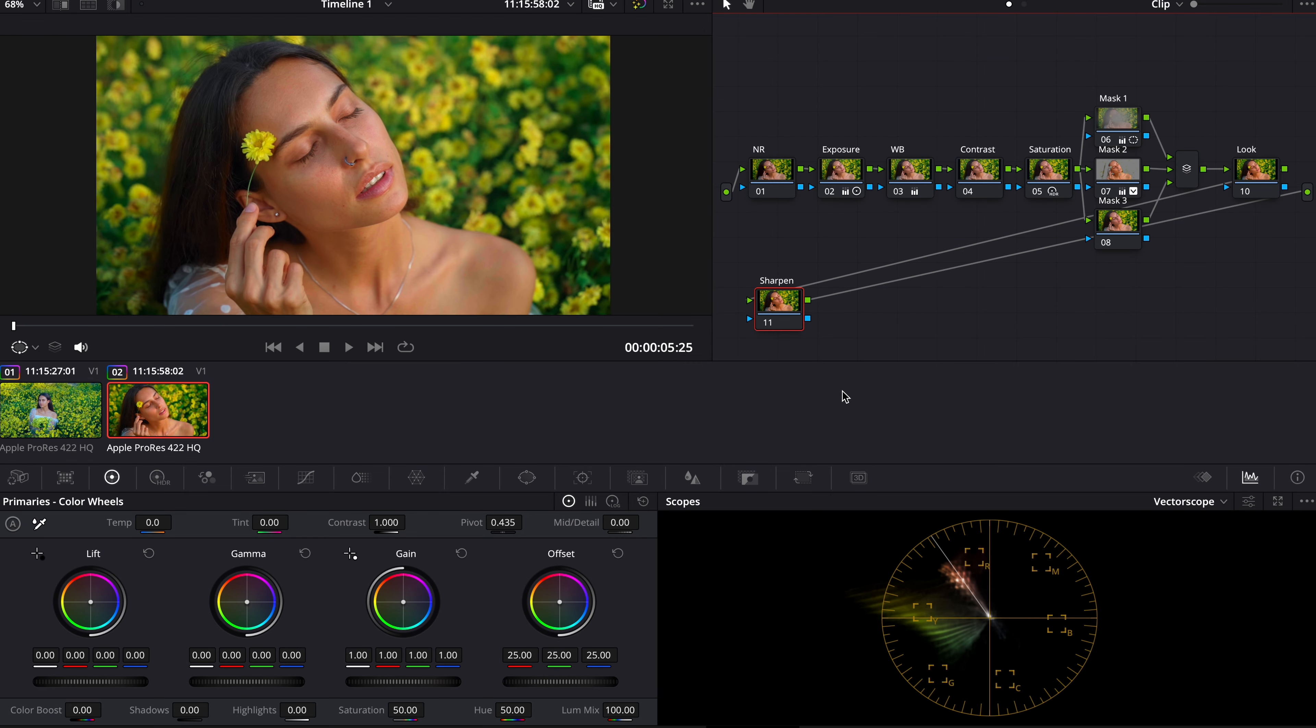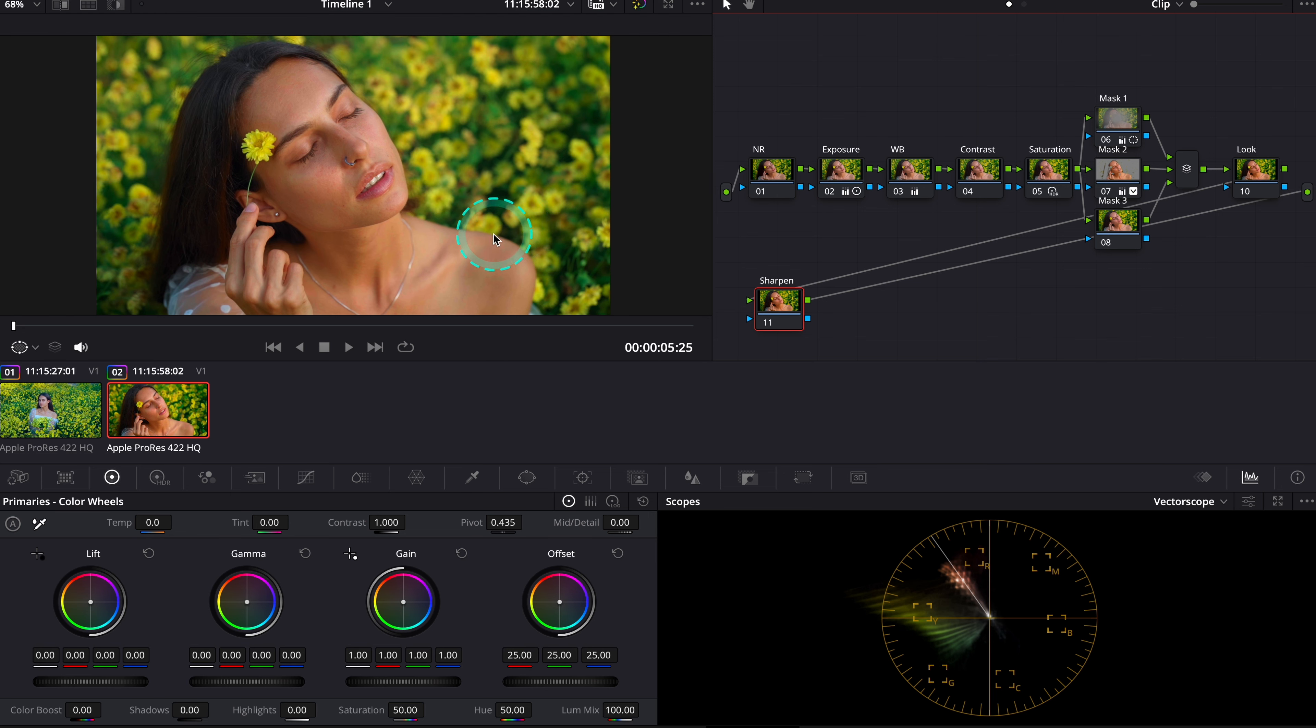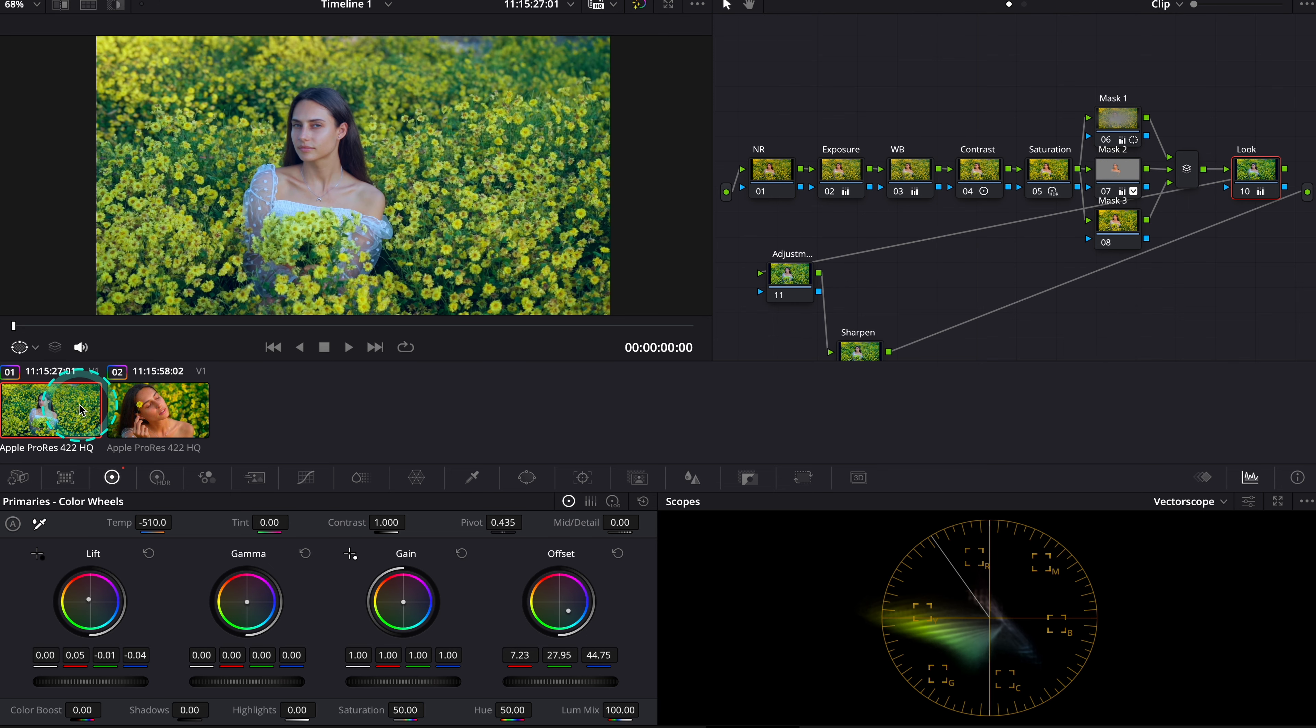So here I have two clips on my timeline. I have already adjusted the skin tones for this one, but here we have the unbalanced shot as well, as I will use this clip to show you how to match the skin tones with the previous clip.